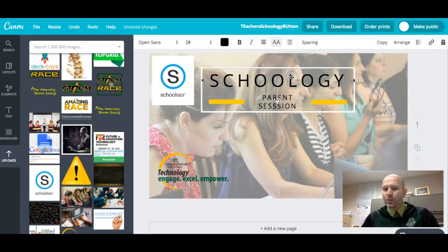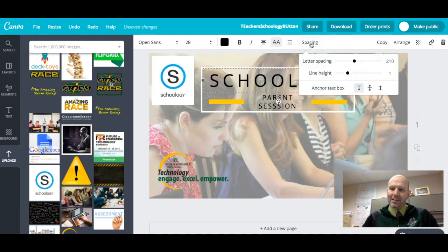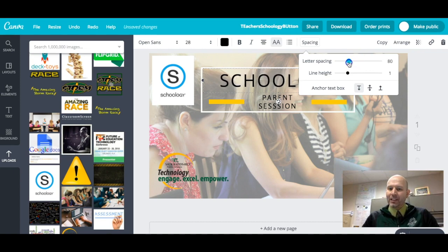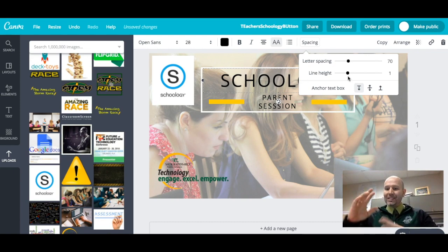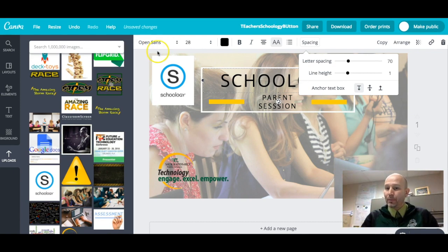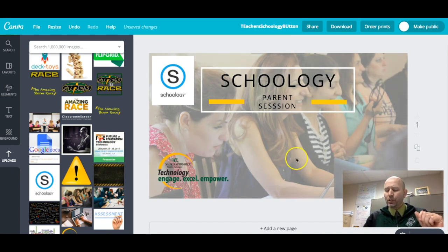Another thing I like to tell people when using Canva is that this specific font, Open Sans, makes the spacing between the word 'Schoology' look a little awkward. So I click the words, go to Spacing, and I can adjust the letter spacing to squeeze the letters together so it doesn't look awkward. I can also, if I have multiple lines, increase or decrease the line height set by the specific font, which makes it very customizable as you change your graphic.